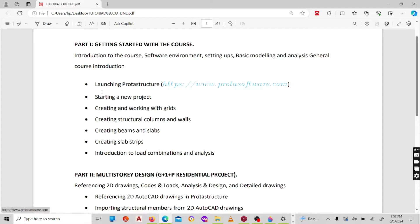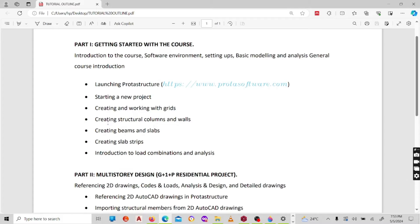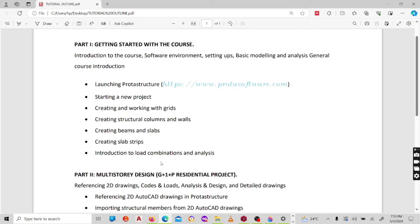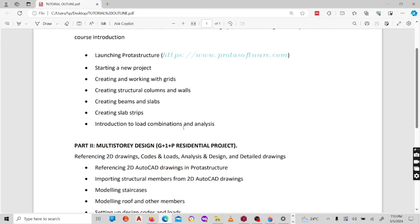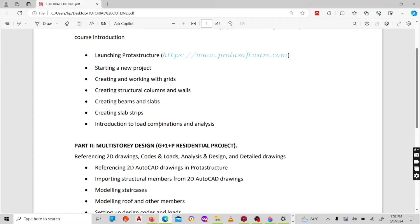The first part is getting started with the course where I will have a general introduction to the course, get to know the software environment, setting apps, basic modeling, and then the analysis. On the first part of the course, I'll show you how to launch the software, how to start a new project, how to create and work with grids, how to create structural columns and walls, how to create beams and slabs, how to create slab strips.